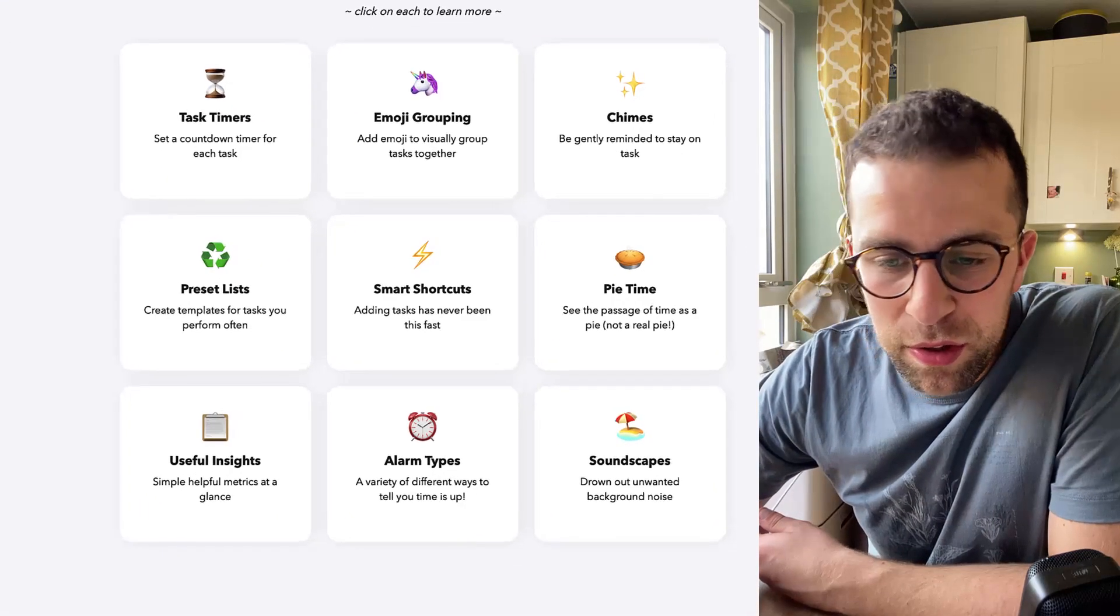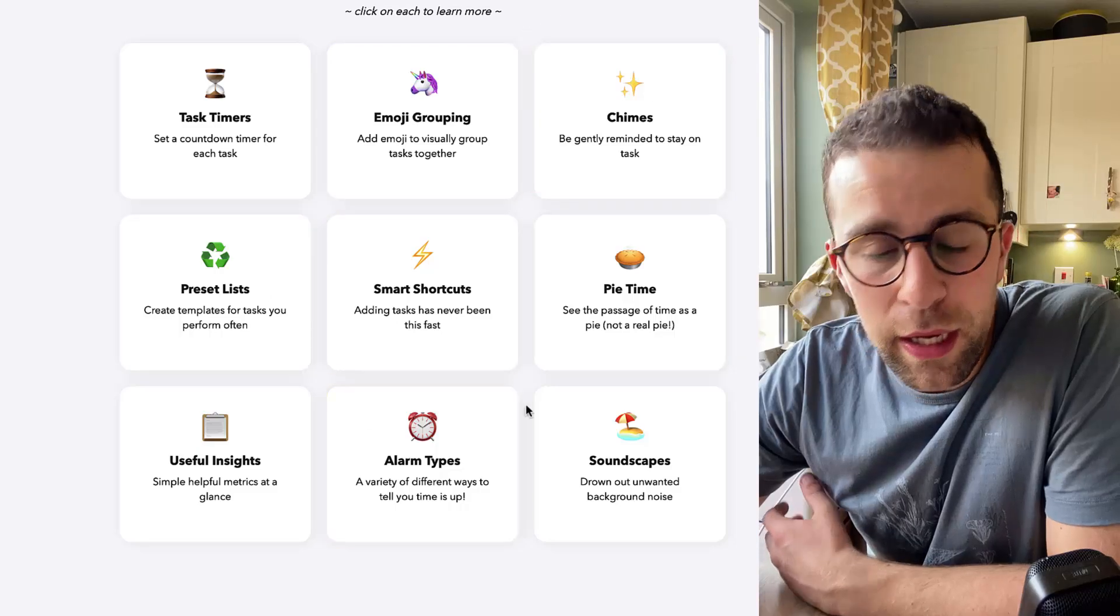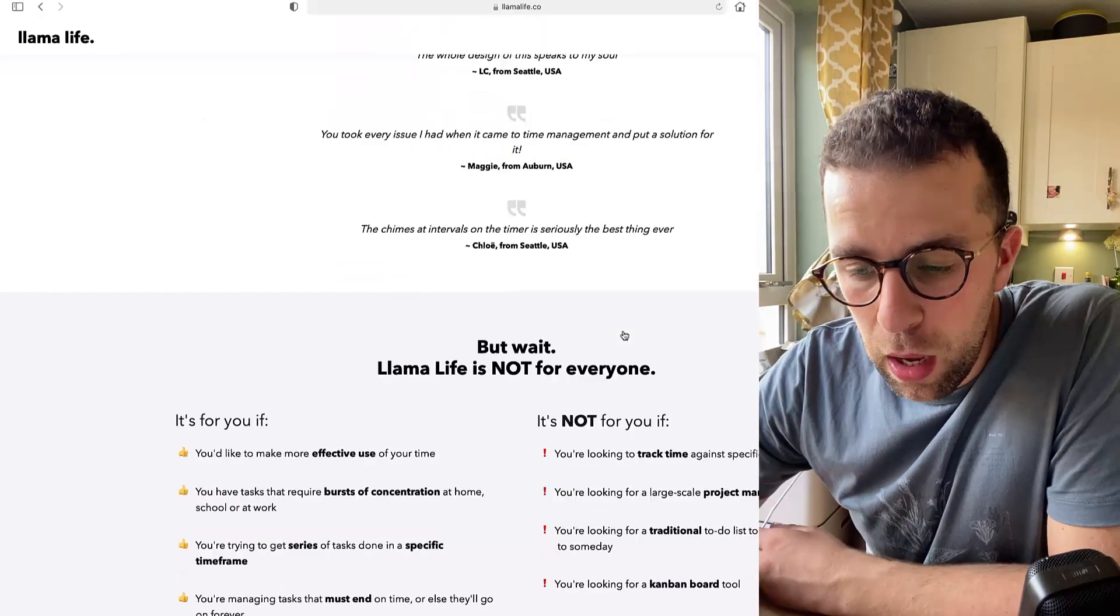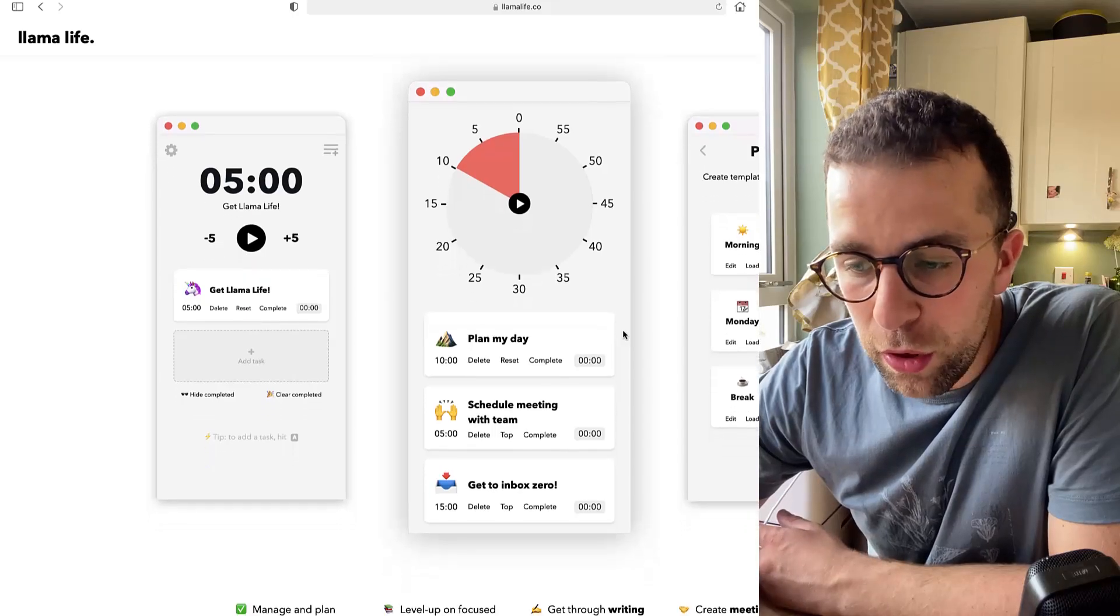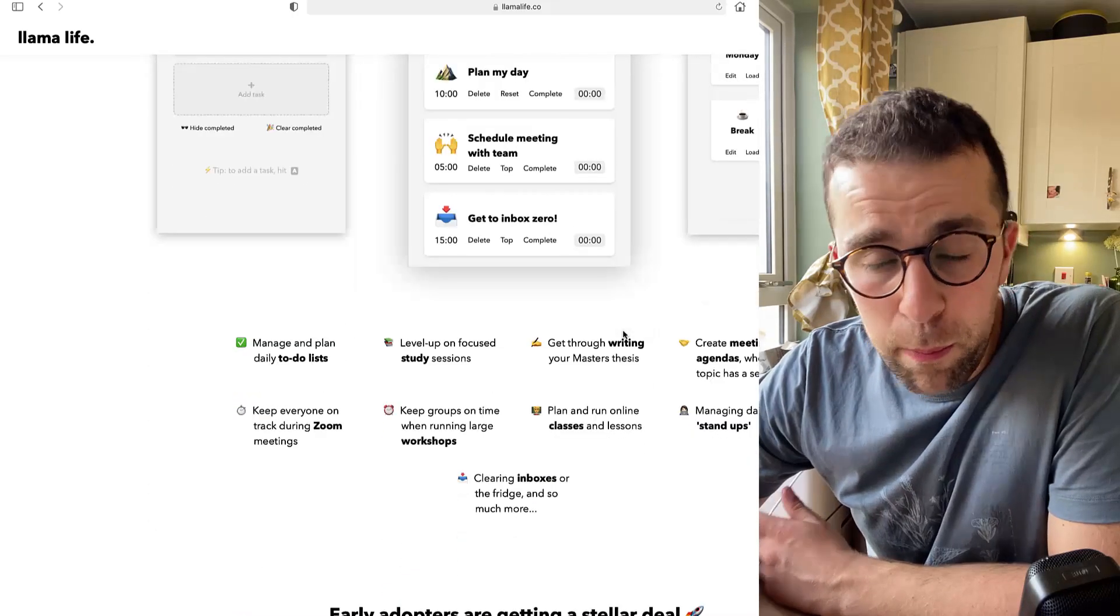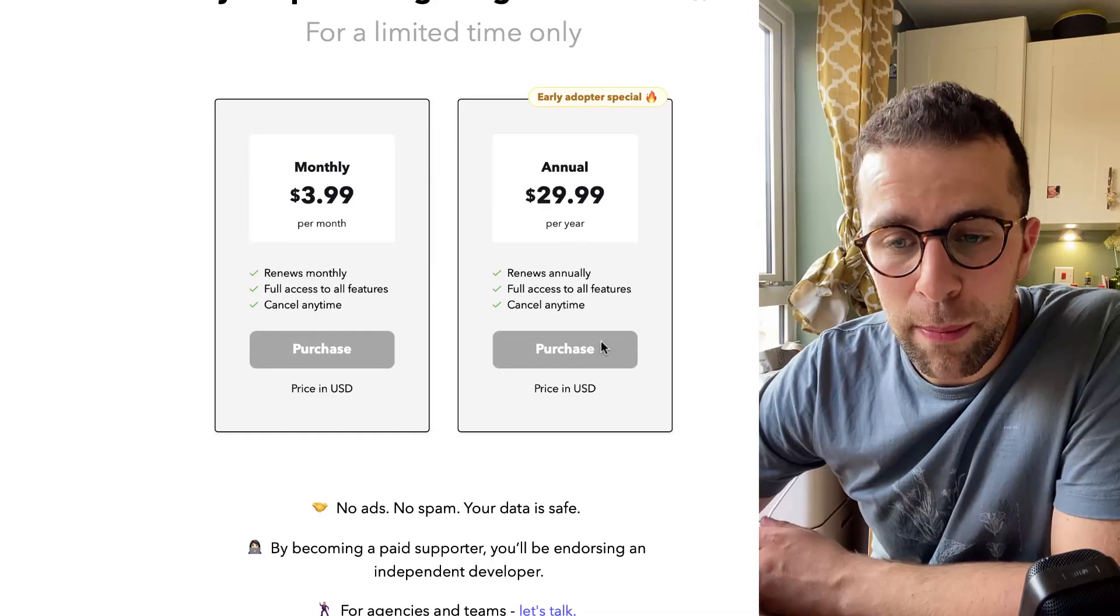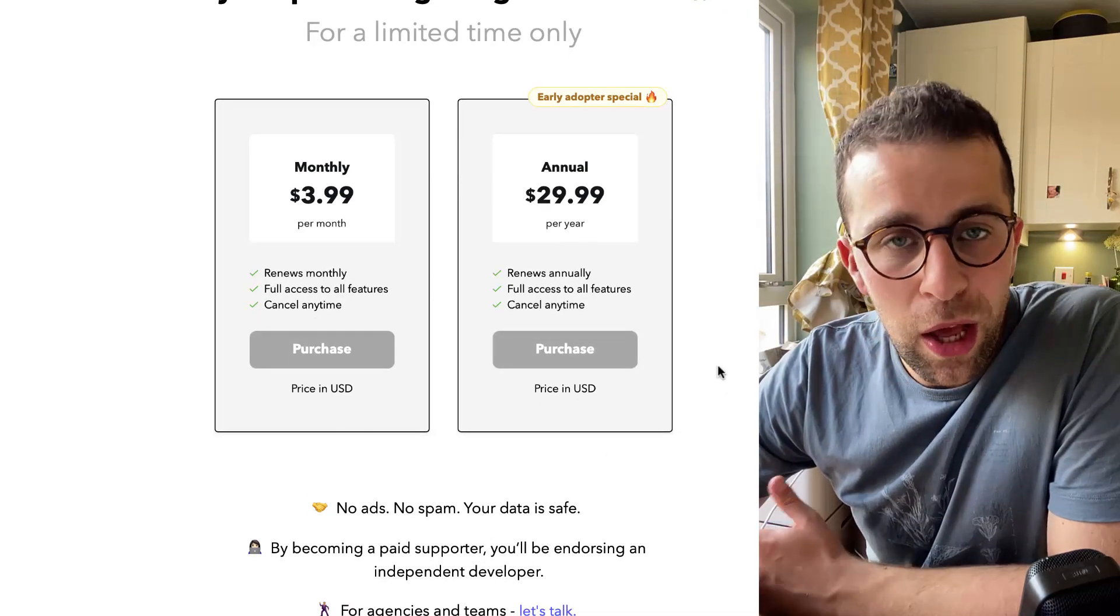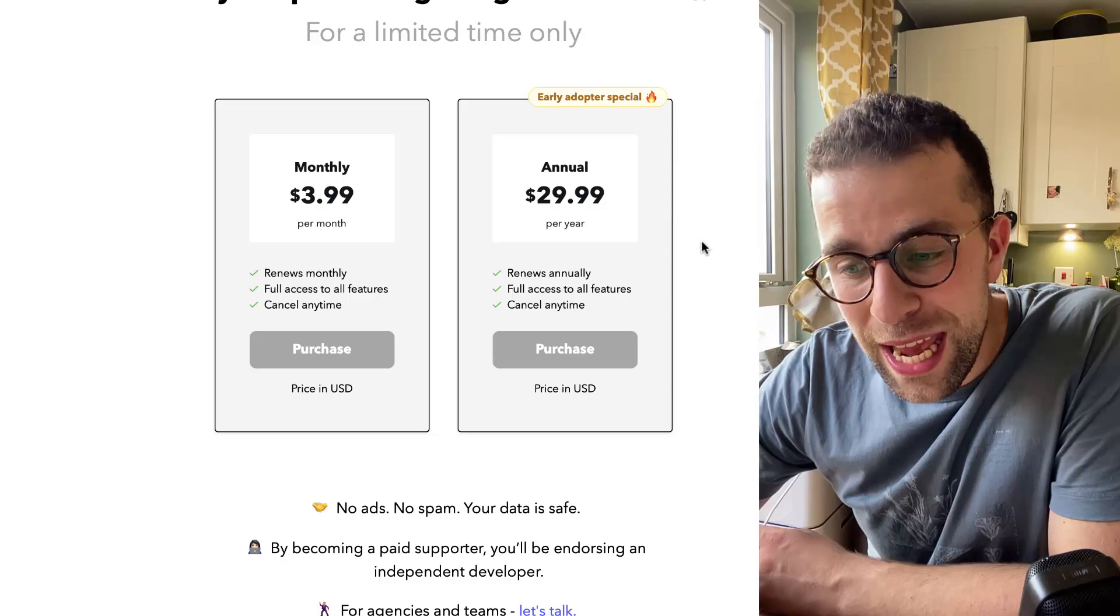Now, as you can see here, it does things like task timer, emoji grouping, and some of the alarm based stuff. And as you can see here is what it looks like. We'll be diving into it in a moment. But before we begin, of course, I want to talk about the pricing and availability. Now, this is the pricing. It's an early adopter pricing of $29.99 a year. In my opinion, too overpriced.